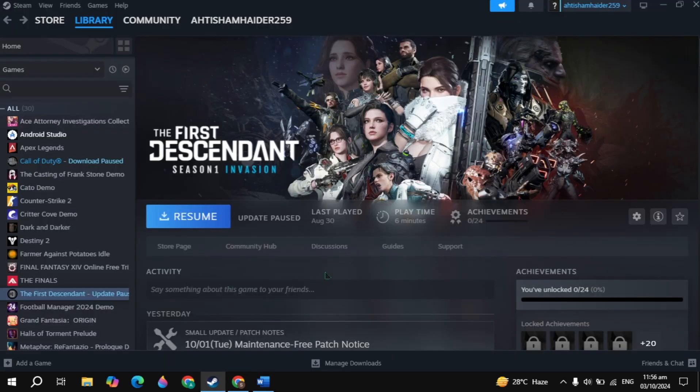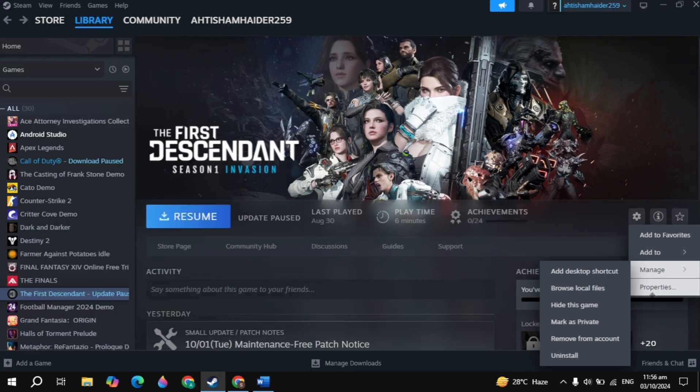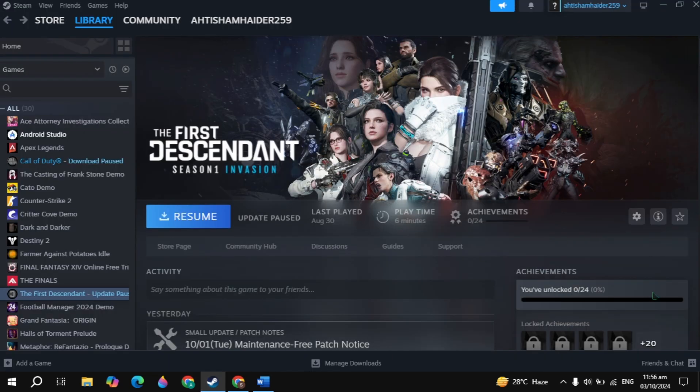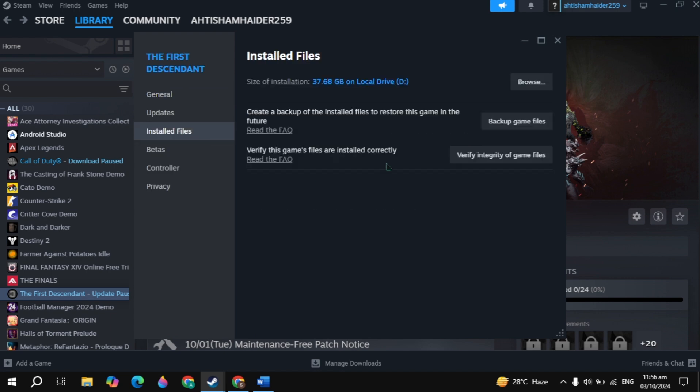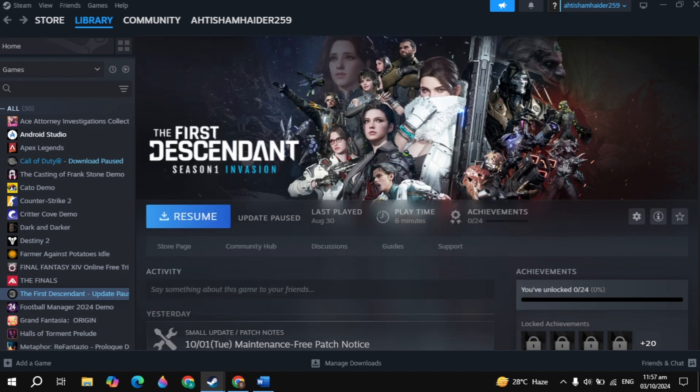Now if your problem is still not fixed, then verify game files. Simply open up Steam, click on the gear icon, then go to the game Properties. Now go to the Installed Files. Now here just click on verify integrity of game files. Once you click on that, then restart the PC, then restart the game, then check if your problem is fixed or not.